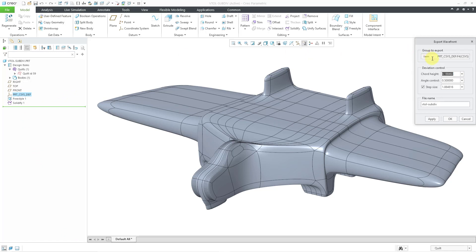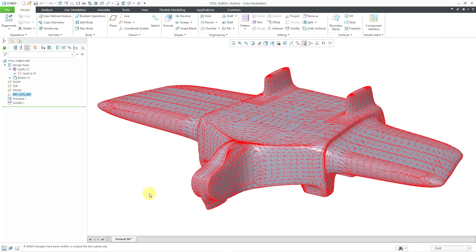Here we have the group to export. It just says item and the coordinate system. Here we have the same values as before. Let me change them to lower values. Let's change this to 0.1. Let me change this just to a value of 1. This looks good. I will click the OK button.